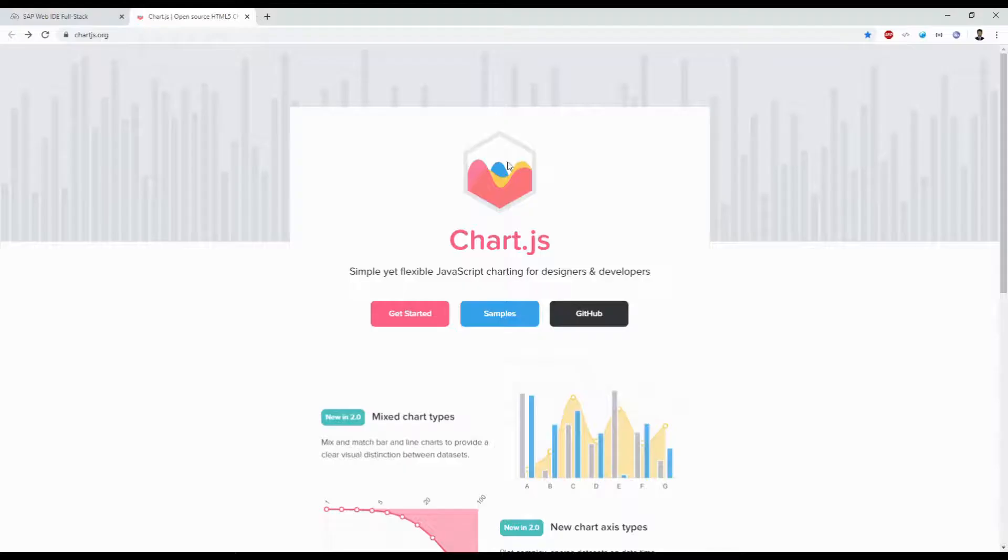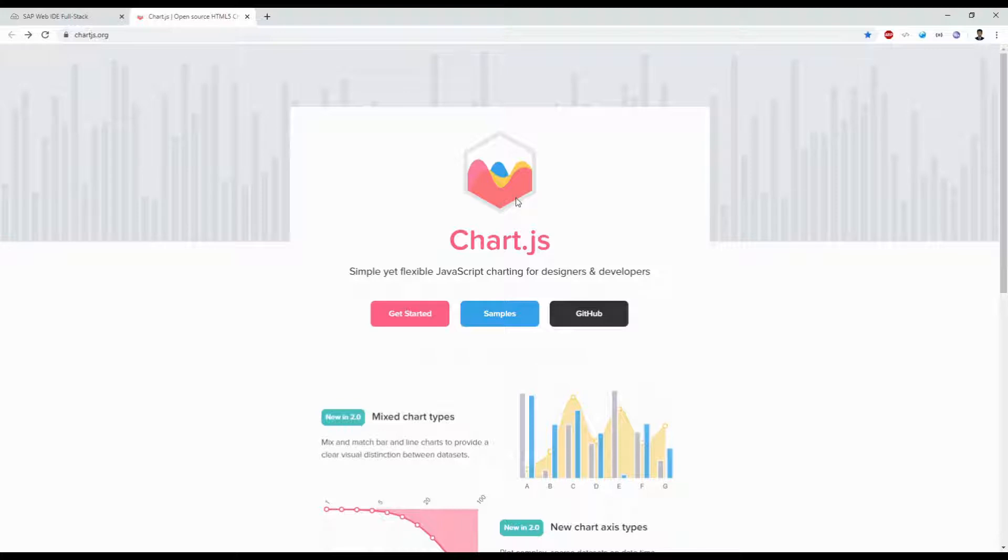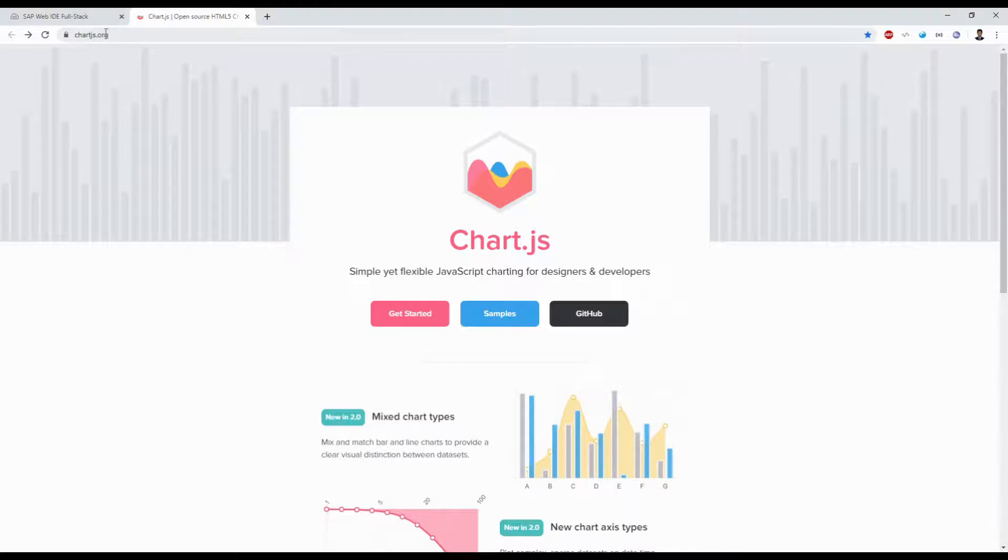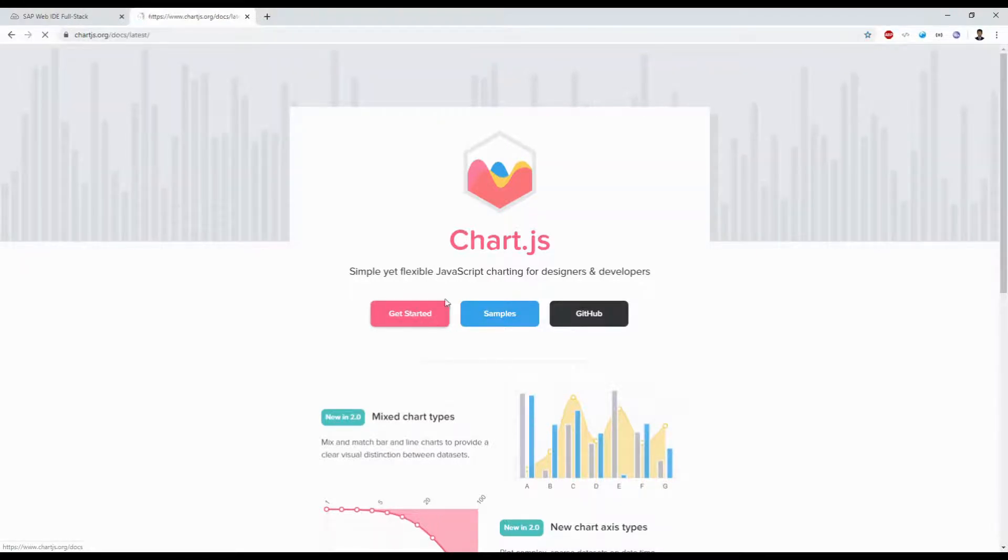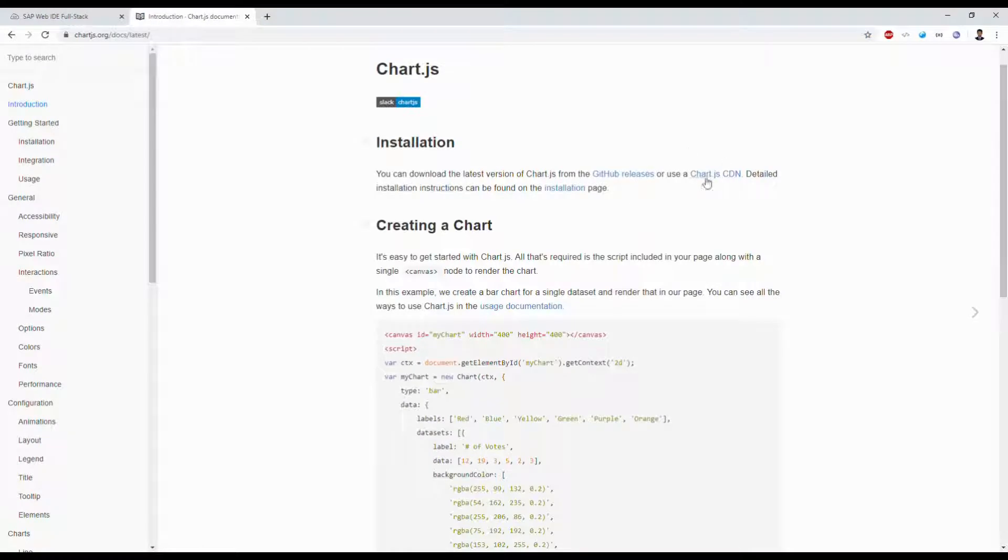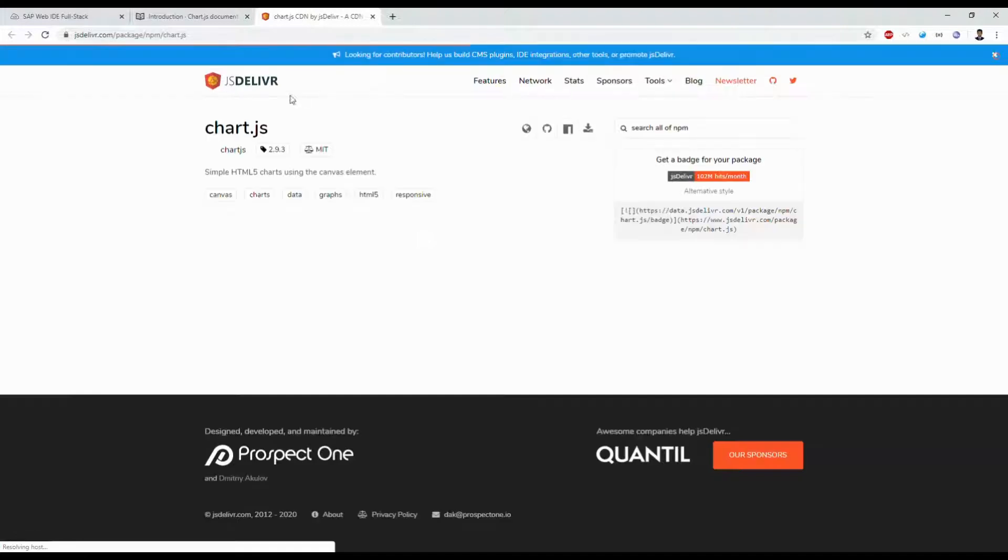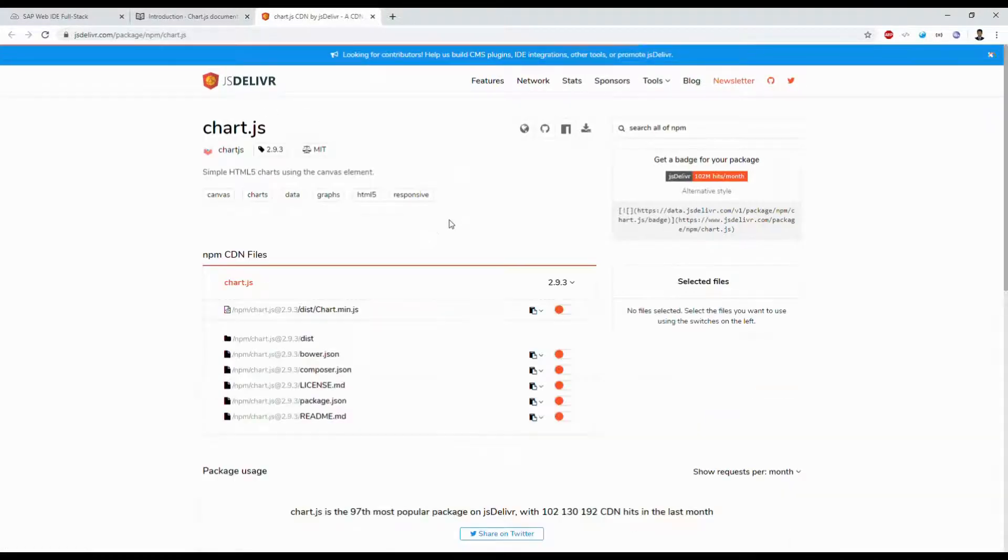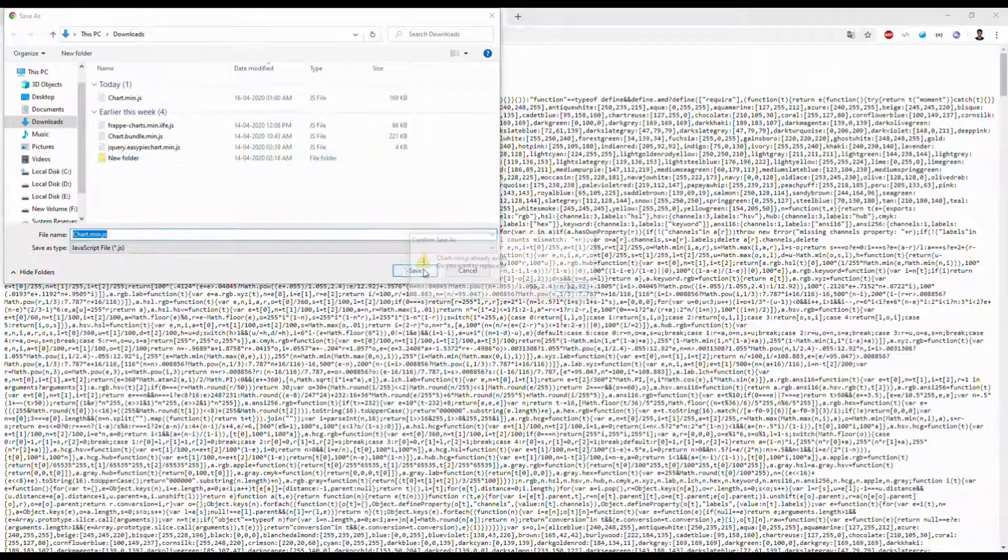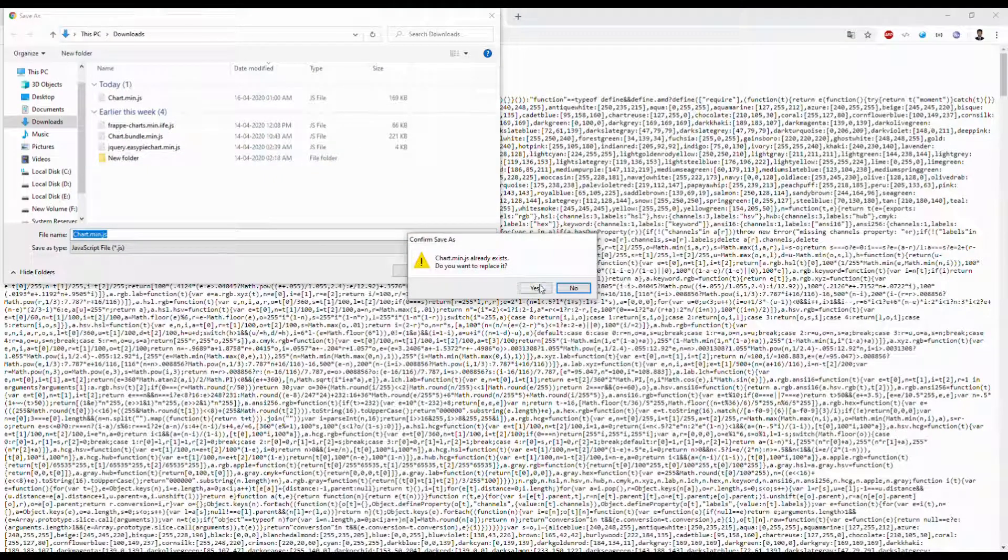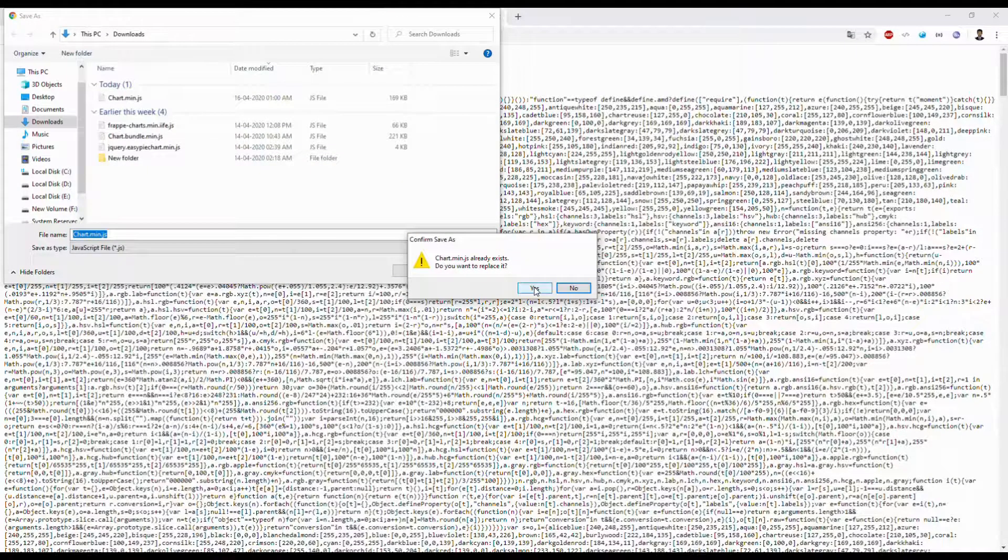Step two, we need to extract that CDN JavaScript file. Let's go to chartjs.org. Click Get Started and you can see the Chart.js CDN. Click here and it navigates to the next page. Here you can see chart.min.js.